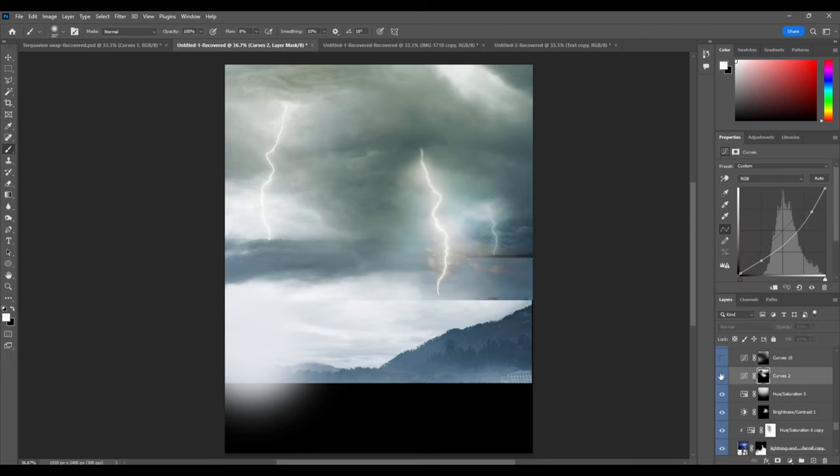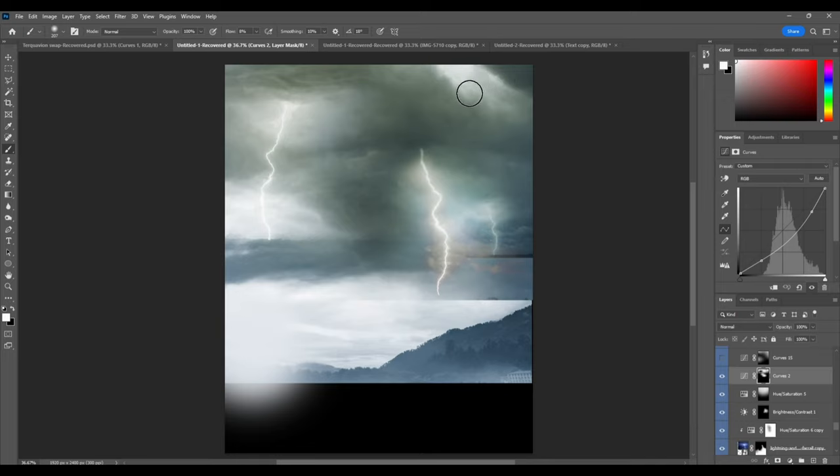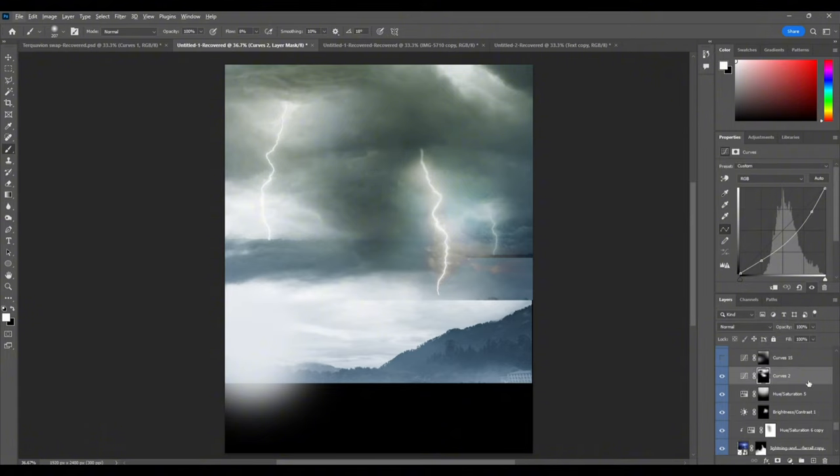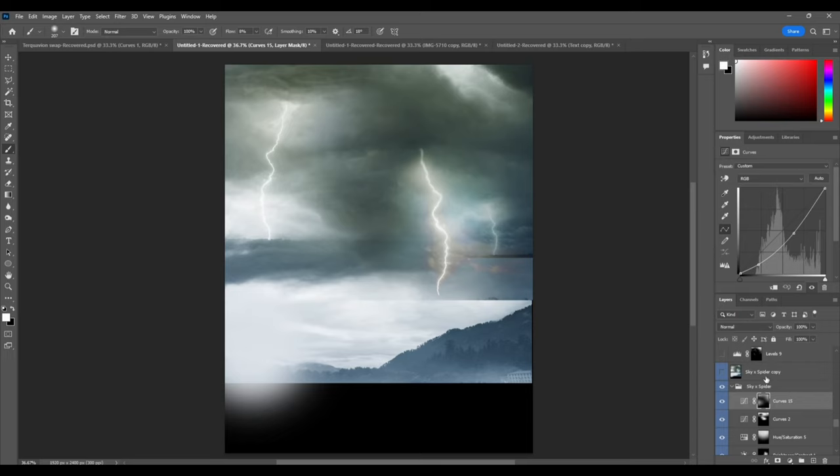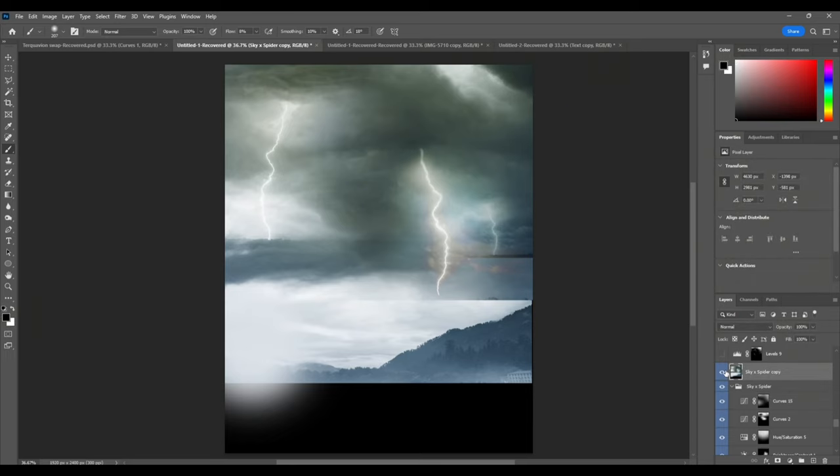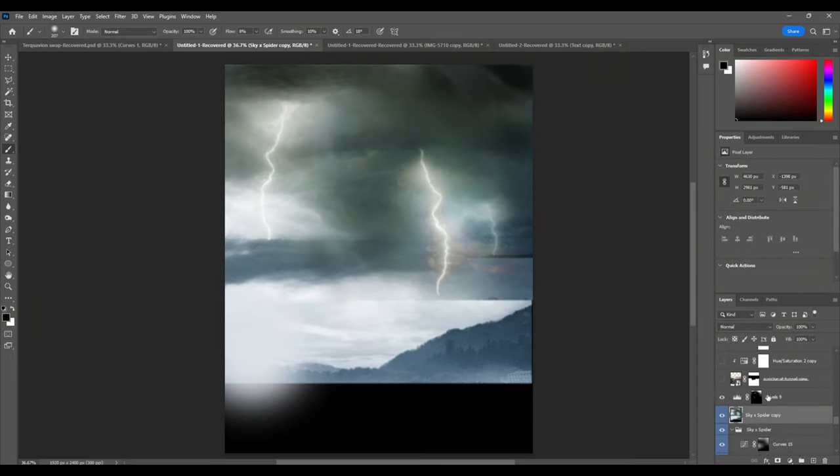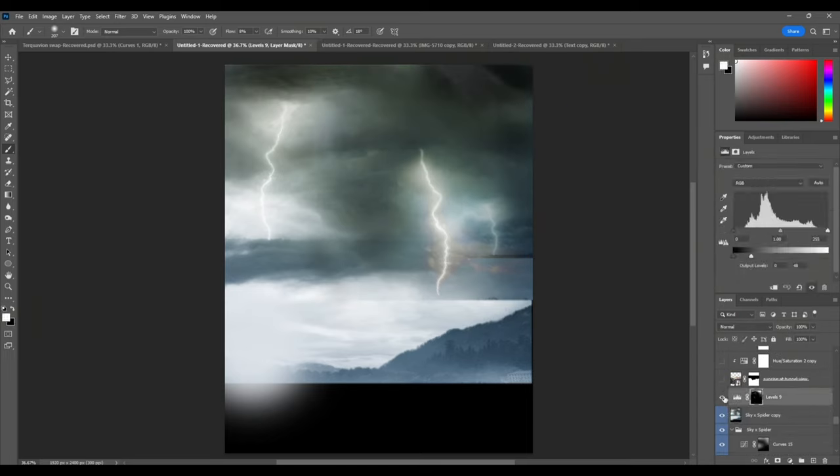And then for our curves here, we just, everywhere around the lightning, we just made it darker. Just like this, just to sort of add some contrast in the sky. We just added this curves layer, just kept it the same. And then, we added even more darkness, sort of up here where this light source was.